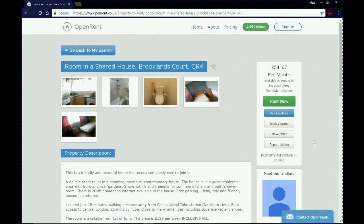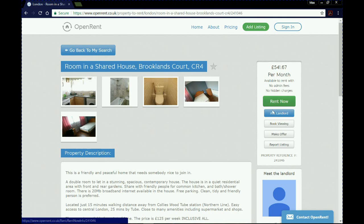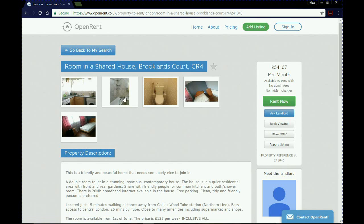Up here it shows the price per month, and if you hover over it you can see the weekly cost of the rent, which is £125. This is key for OpenRent: there are no admin fees on this website, which is really good and saves you money, and there are no hidden charges, so everything is up front. You can see options on the listing — you'd probably want to click 'Book viewing' to get in contact with the landlord and arrange a viewing.